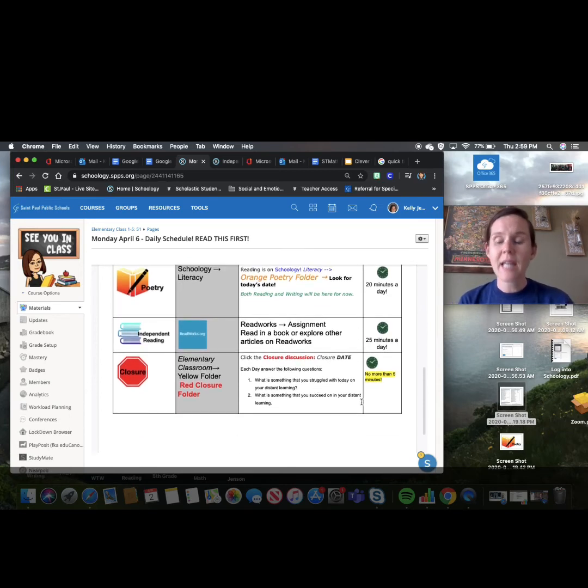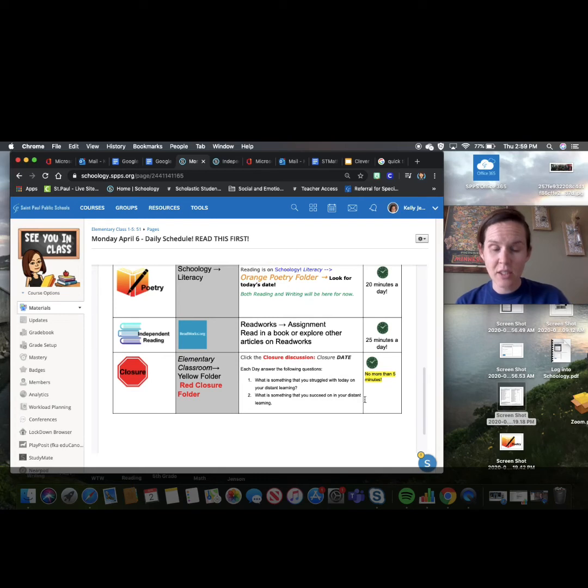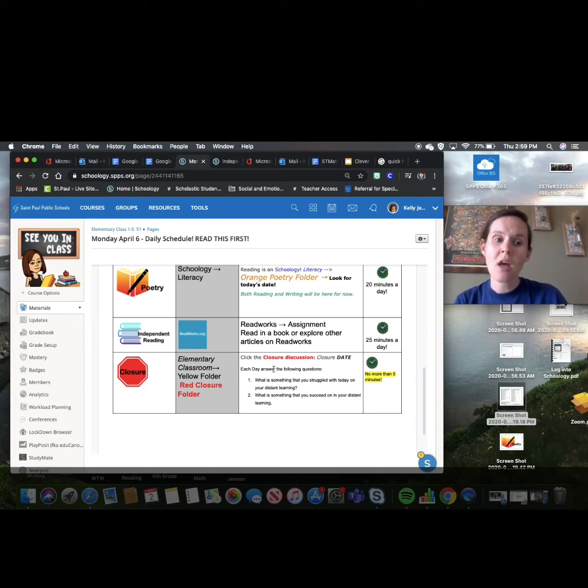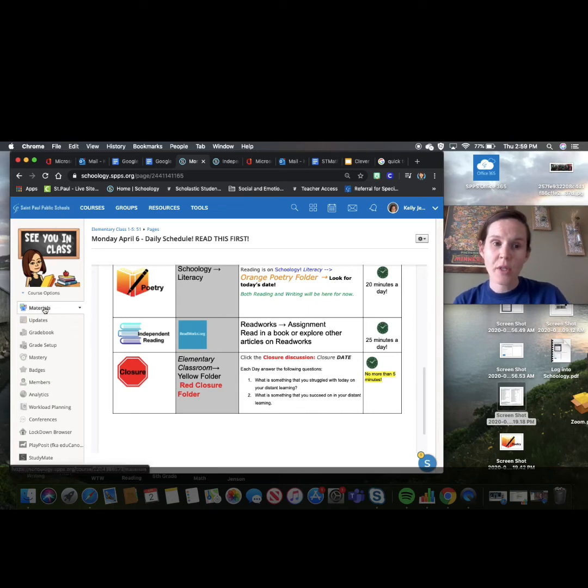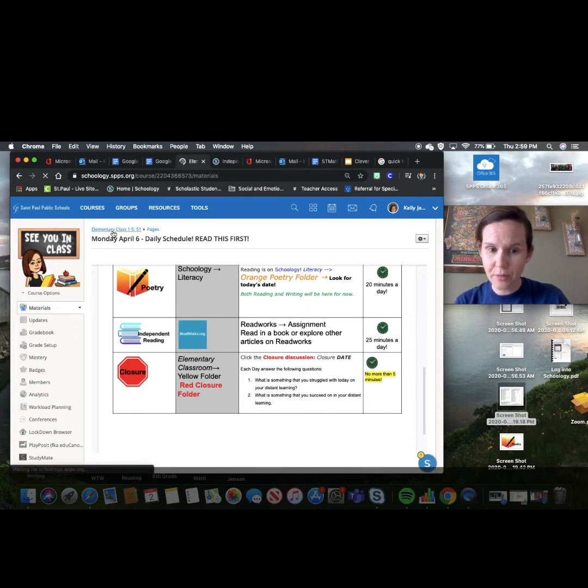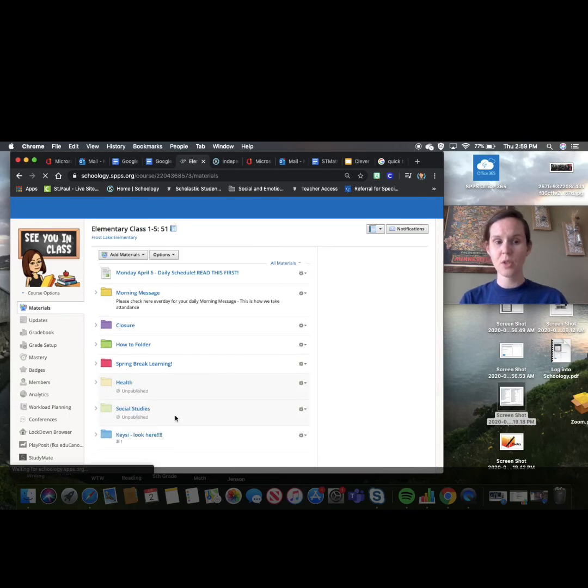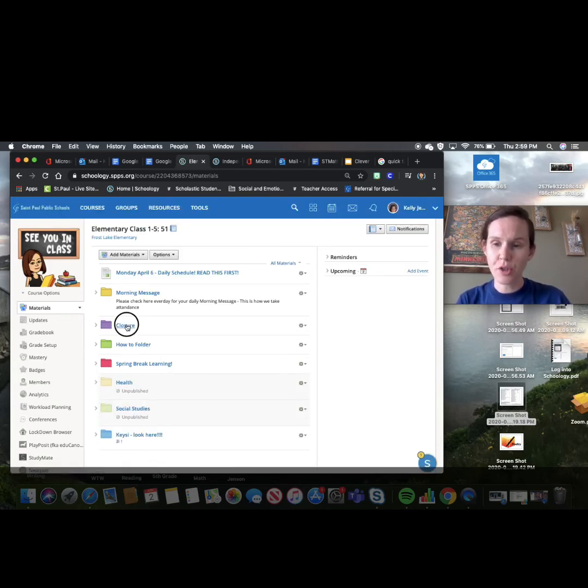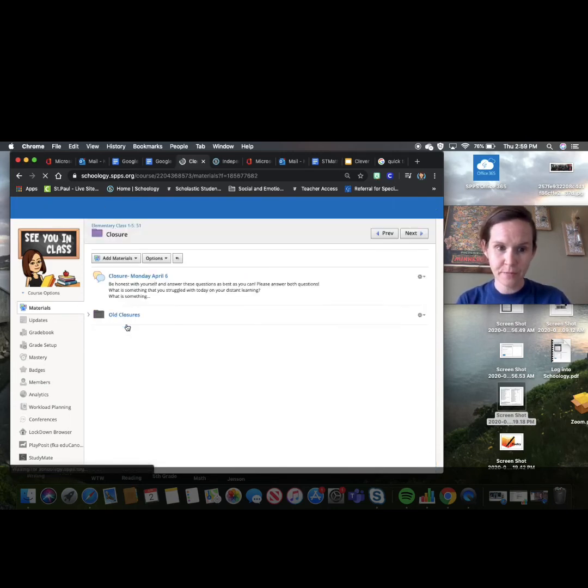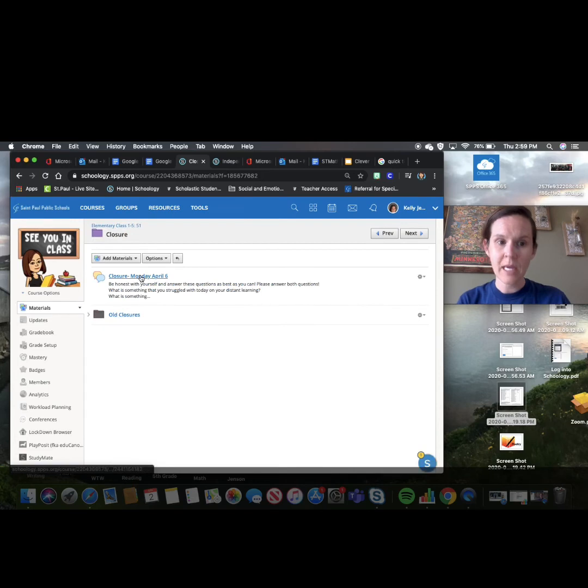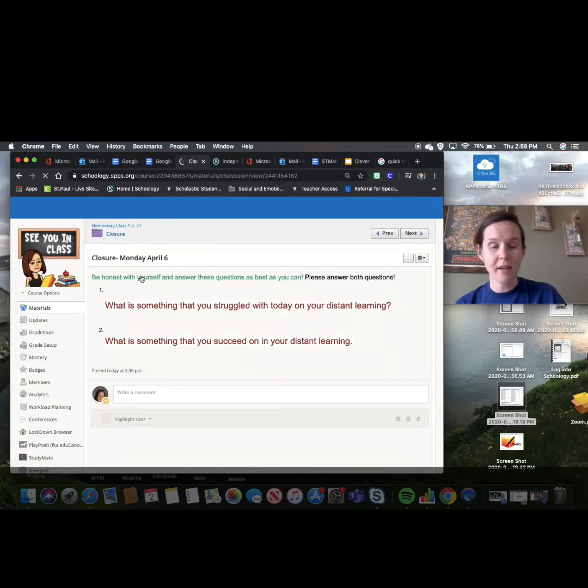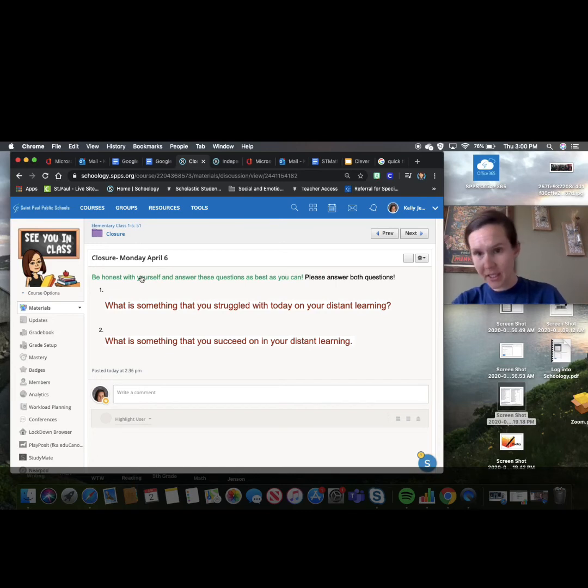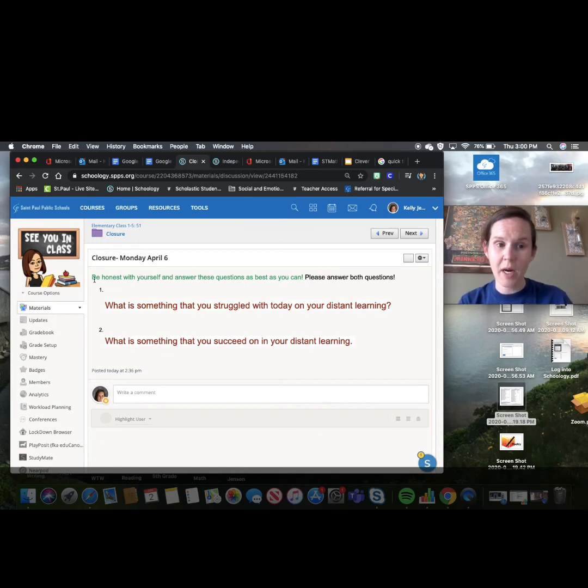The last thing you need to do is your closure. The closure is for a reflection of your learning for today. So when you go to the closure, you will go to your elementary classroom, you will go to the closure folder, and you will go to today's date. Again, everything will be labeled that day. So Monday, April 6, that's how that will work. Be honest with yourself and answer these two questions. What is something you struggled with today with distance learning? And what is something you were successful at?